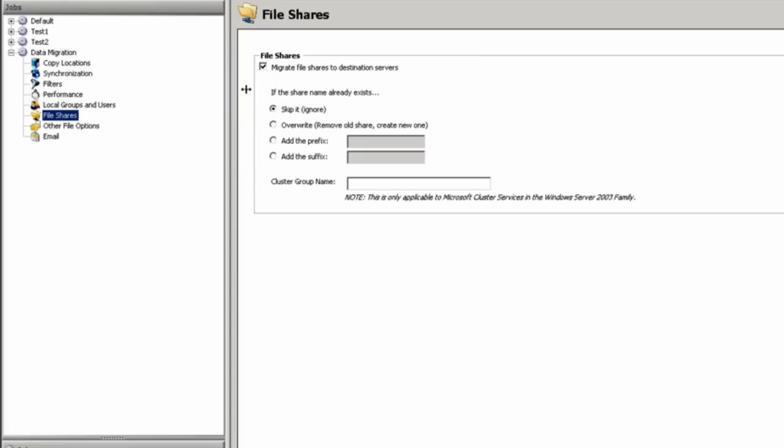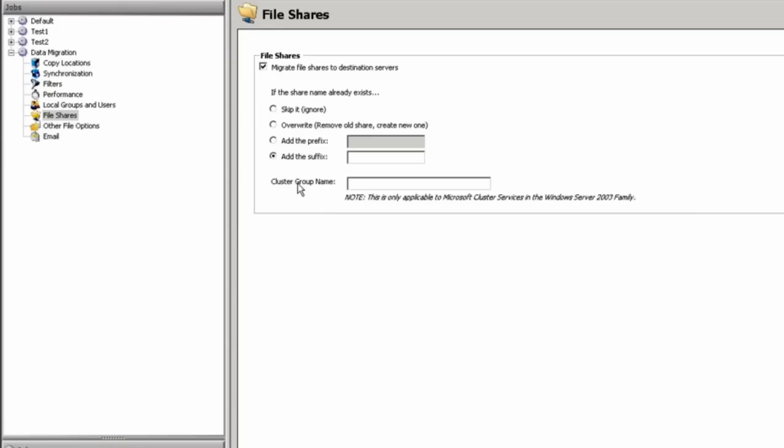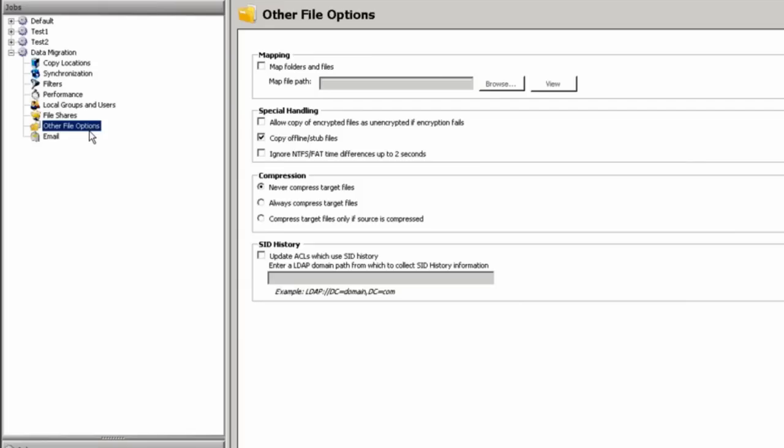Under the file shares, if you're choosing to migrate your file shares, if the file share already exists, you have the option to skip it. You can override the old share, and this does involve removing the old share and then creating a new one in its place, so all of the connections to that old share will go away. You can also add a prefix or suffix to the share that you are migrating, and we do support Windows 2003 clusters.